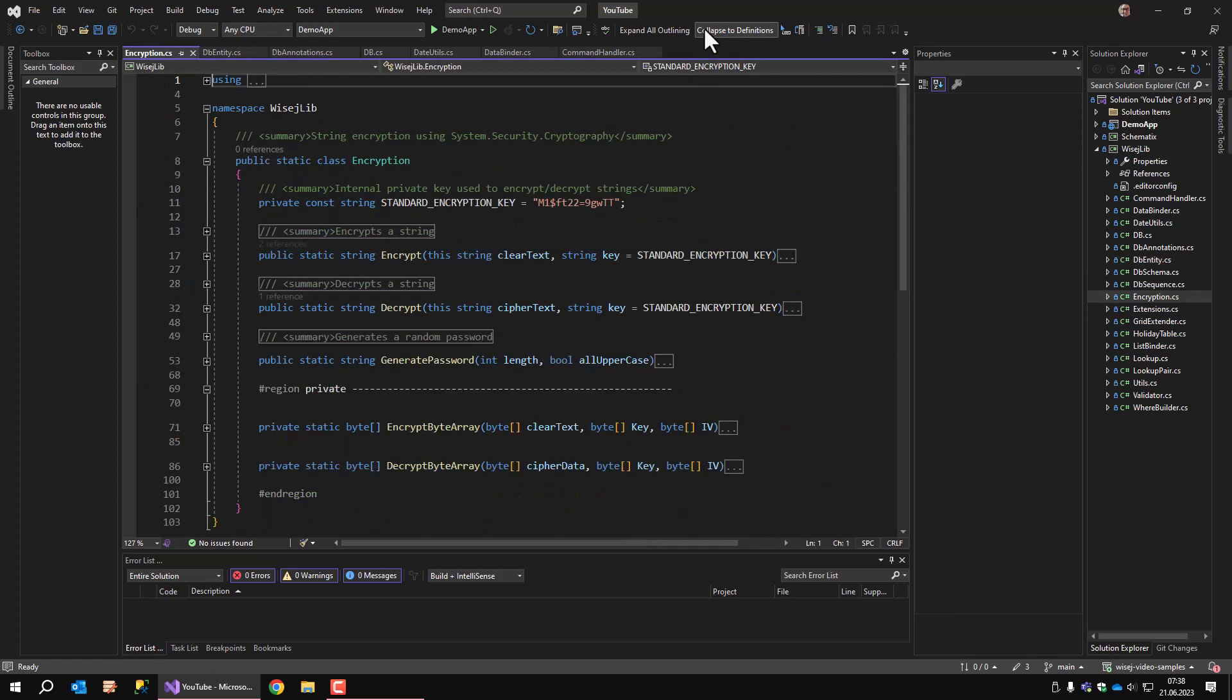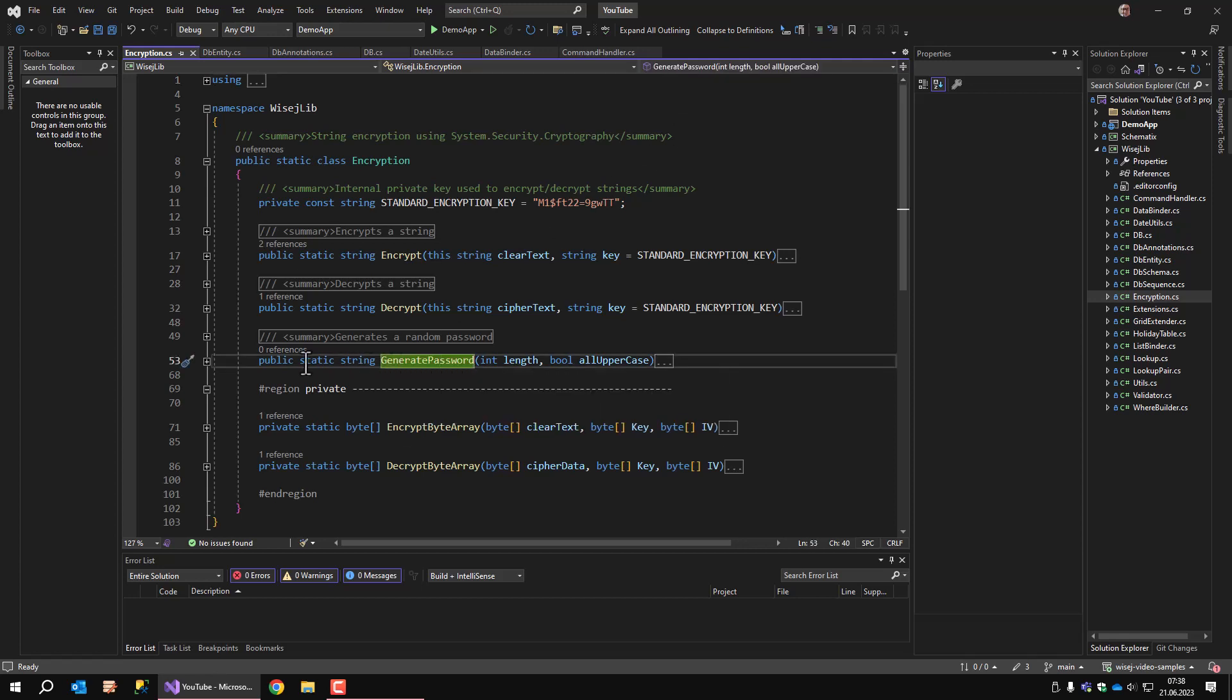Encryption is a class that uses system security cryptography to encrypt and decrypt strings. I use it to store passwords in the database in their encrypted form. The class also provides a simple method to generate random passwords.